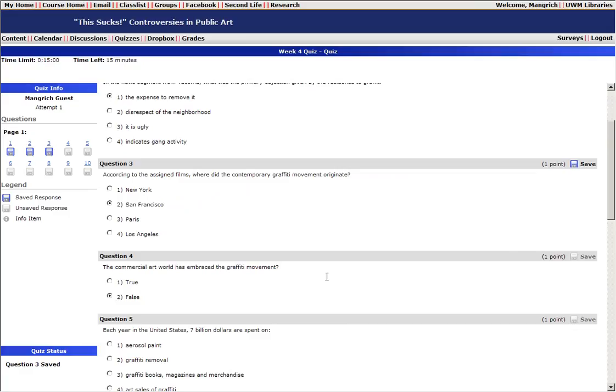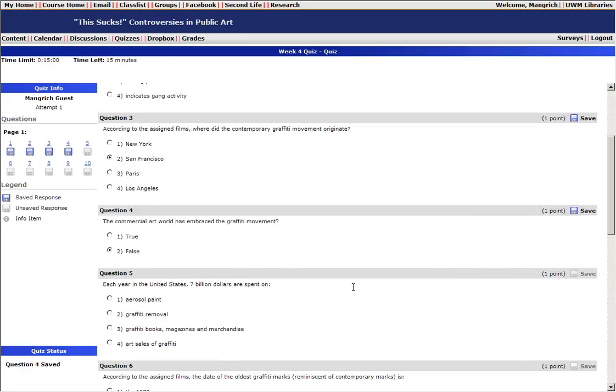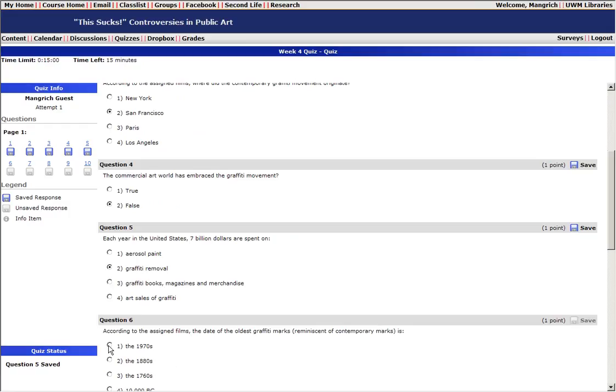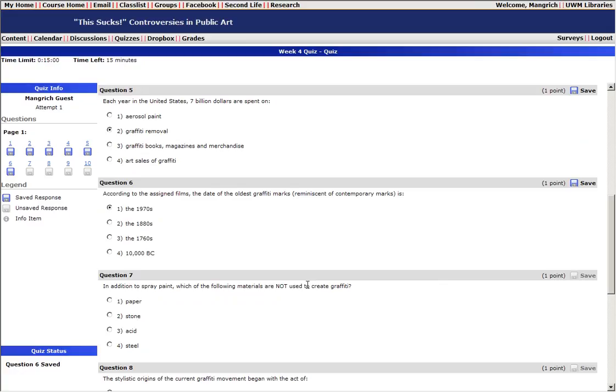If for some reason you get disconnected from the internet while you're taking the quiz and you get booted out, don't worry. As long as you're within the time limit for the quiz, you can go back into D2L and you can go back into the quiz and continue where you left off, where the last place that you saved.